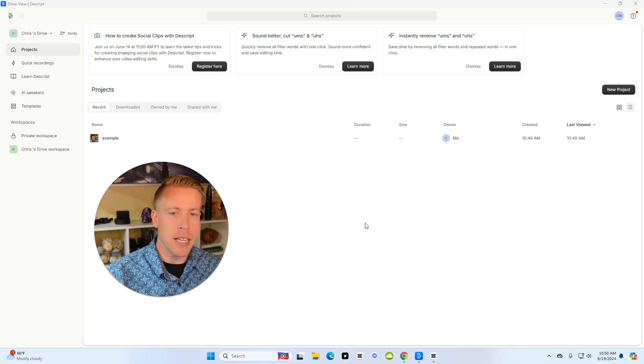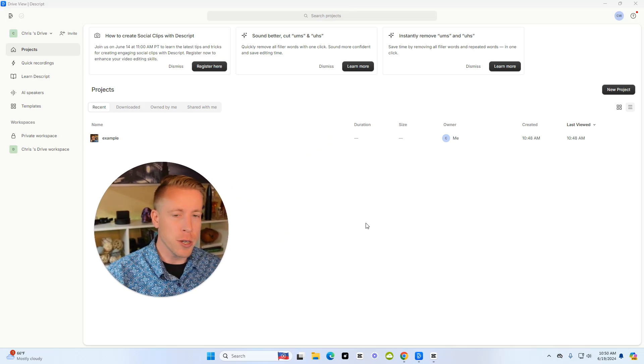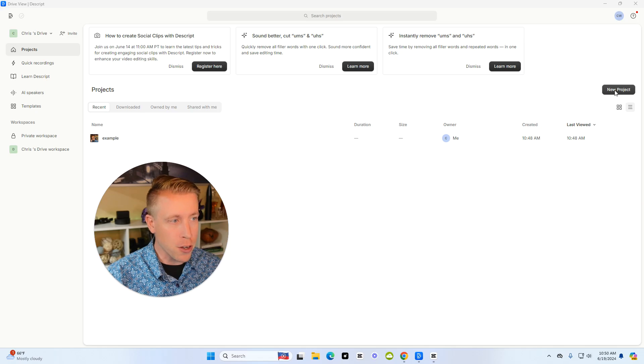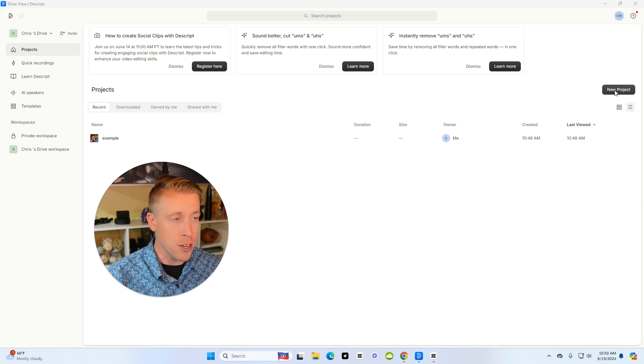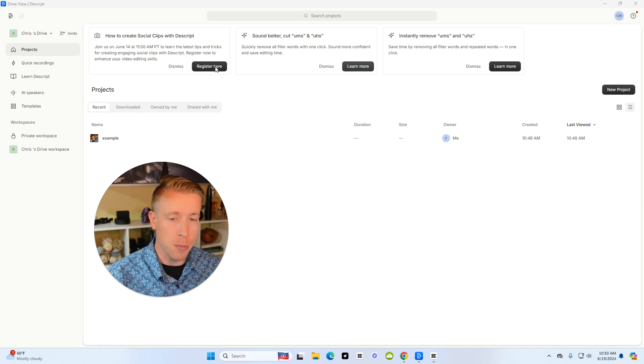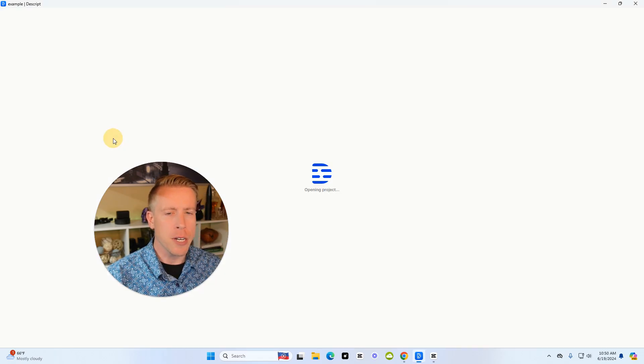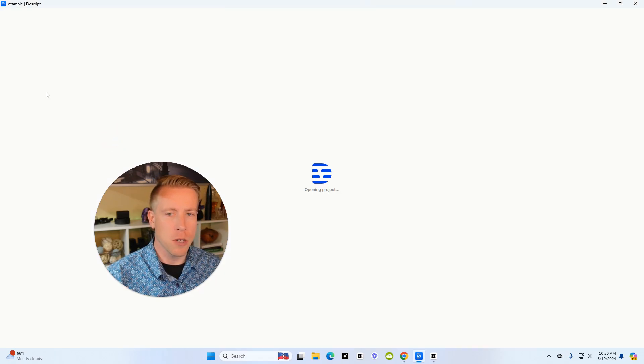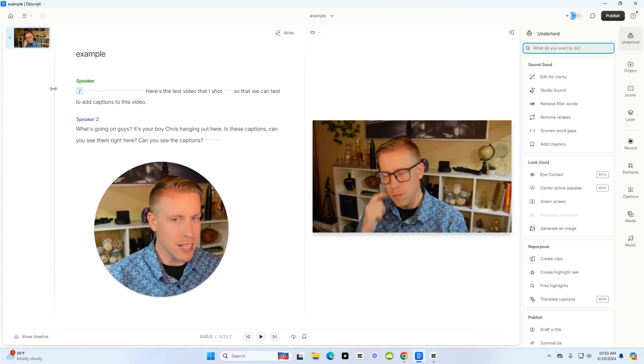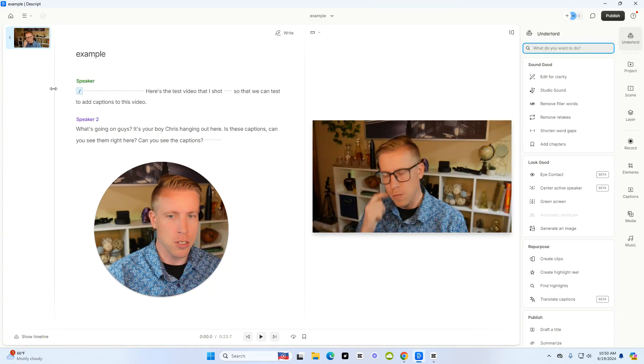Step number one is to get into the Descript dashboard and upload a video. All you have to do is click a new project and upload it. I've already just uploaded this one. I named it the example clip, just so you know.